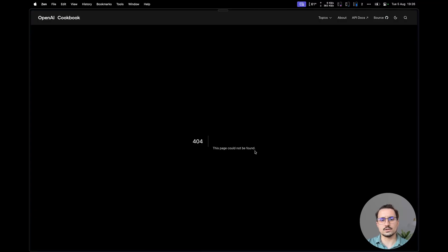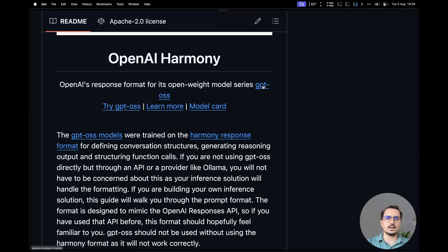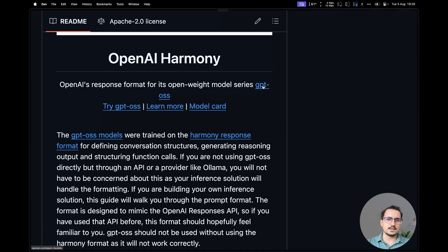That page is still not found at the moment. Finally, there is this page that will most likely have the press release or the information for people to look at first, which is openai.com/open-models. This will most likely be the page where they announce that they want to start releasing GPT models as open source.